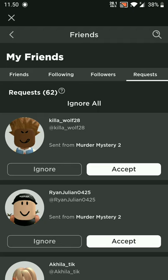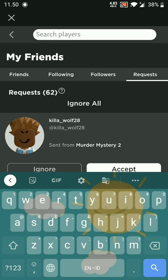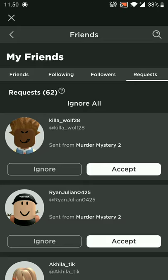First, click Add Friends. Click Search. Find my name, McLepop.